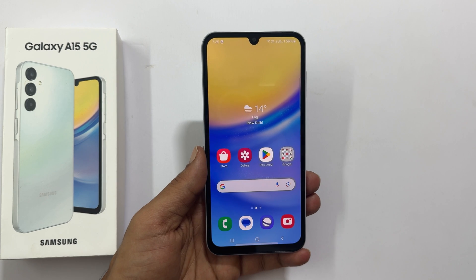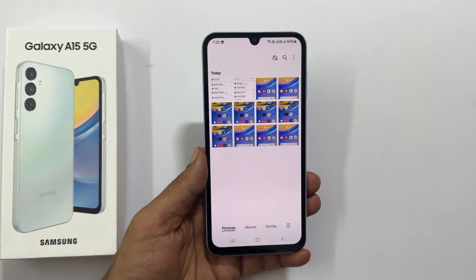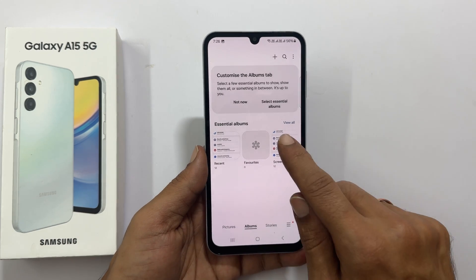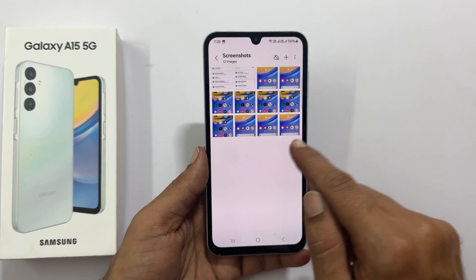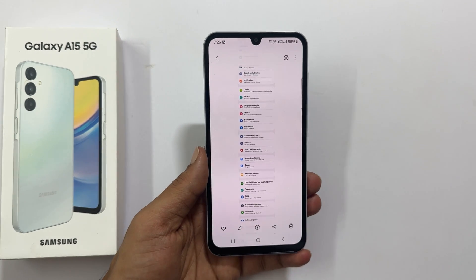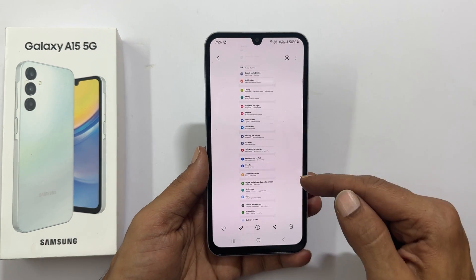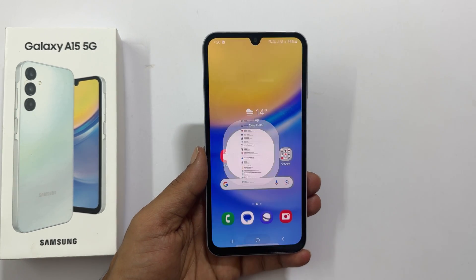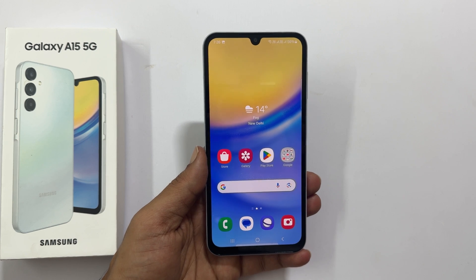To view the screenshots taken, go to Gallery, then Albums, then the Screenshots folder. You will find all the screenshots here. This is the long screenshot saved now. That's it for this video on how to take a screenshot on Samsung Galaxy A15 5G.